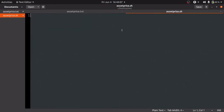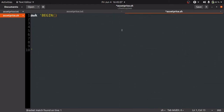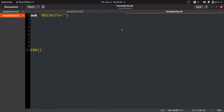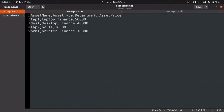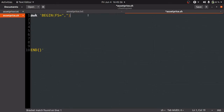We'll start with the AWK command followed by two single quotes. Inside that, we'll write the BEGIN and END statements with their curly braces. Inside the BEGIN block, we set the field separator: FS equals comma, written inside quotes. Since every field in the question is separated by a comma, we use comma as the field separator.